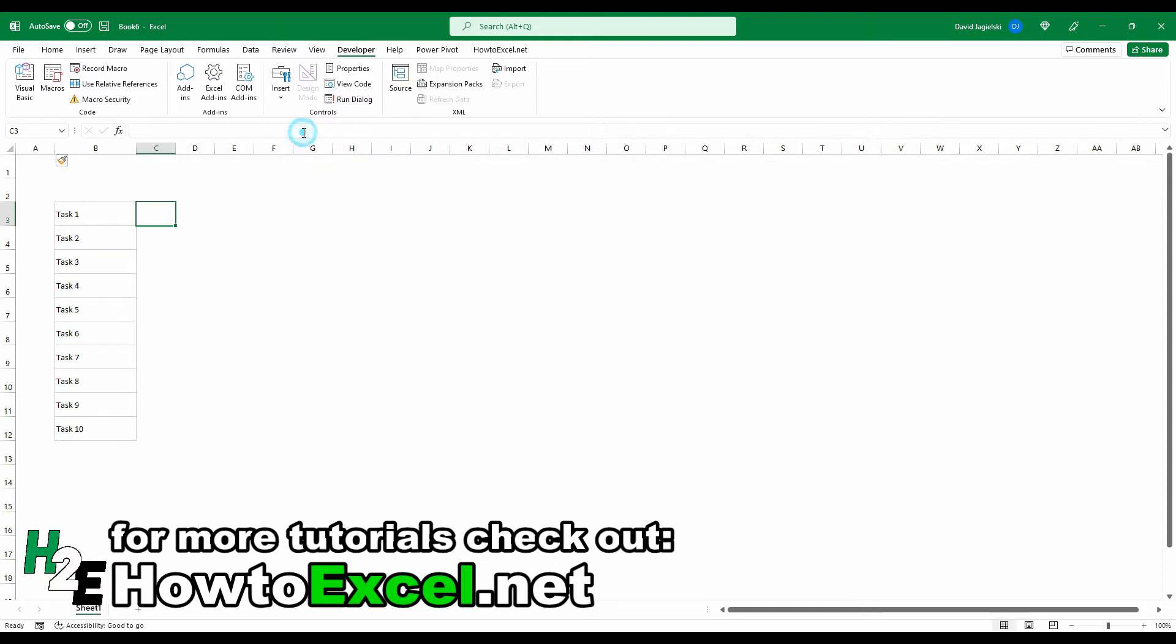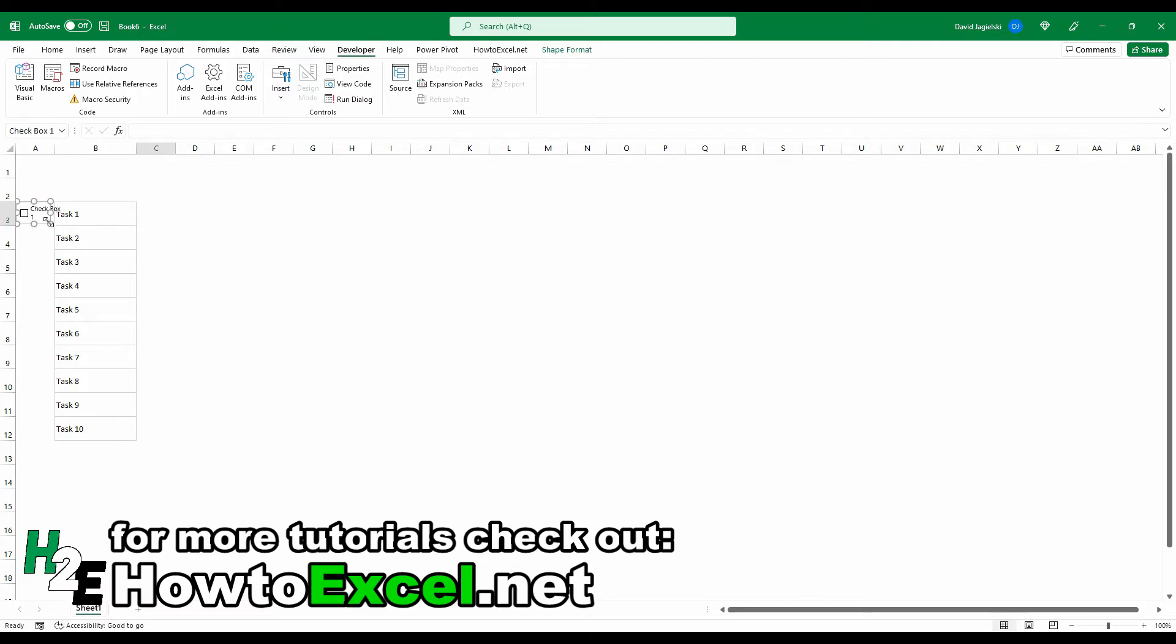So once I click this, you'll notice now I see a crosshair here, and that's basically allowing me to create the size of this checkbox. So I'm going to click and drag and make it around roughly the size of that cell. And you'll notice by default it adds this text here that says checkbox one. And now I do not need that, so I'm just going to delete that.